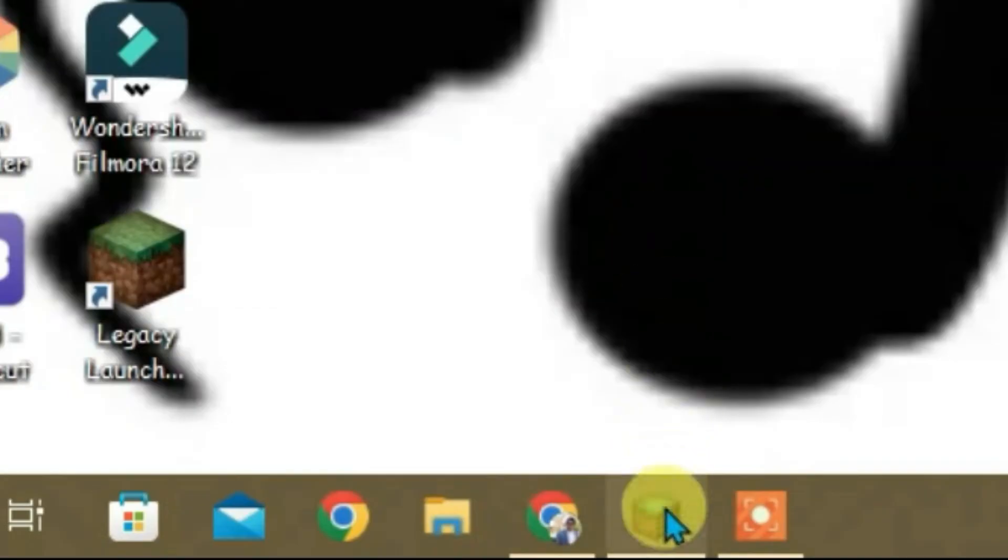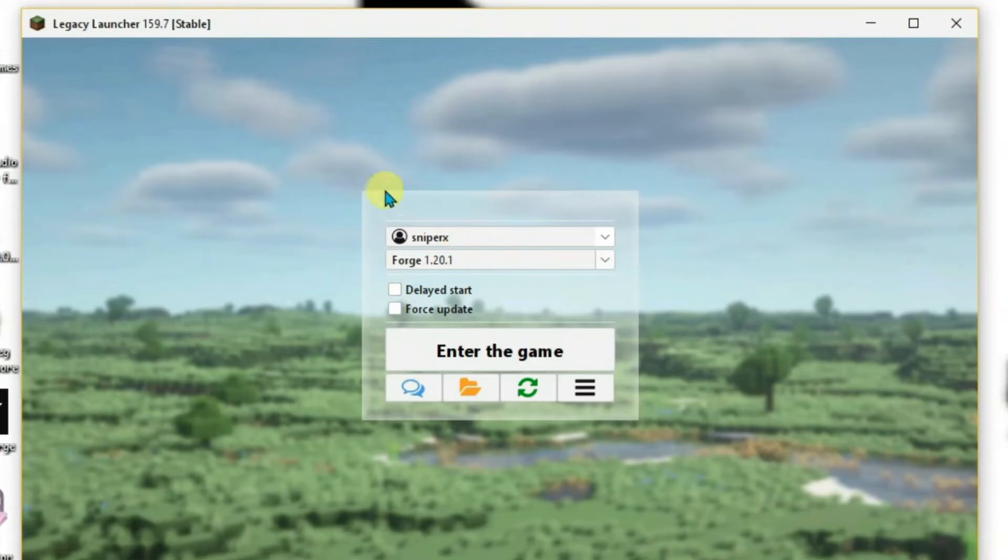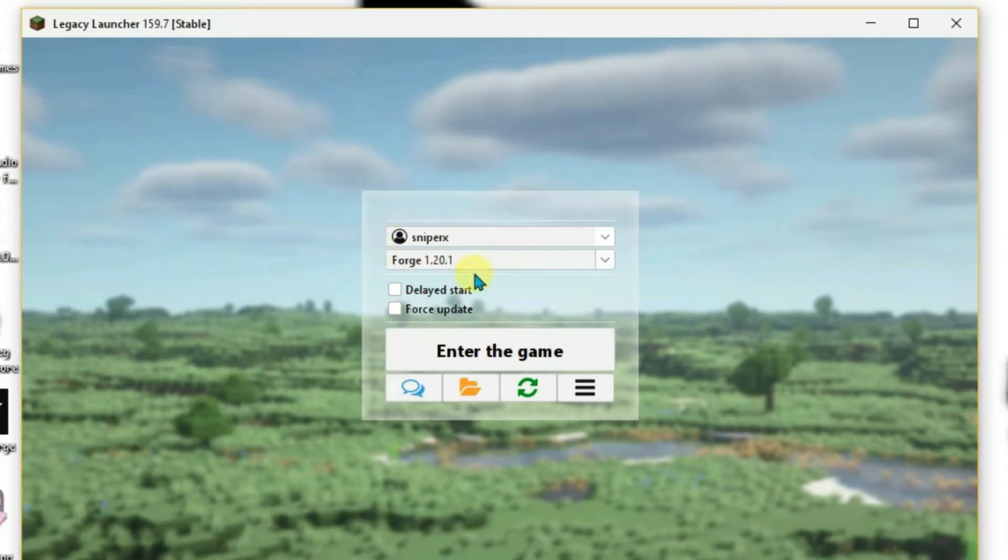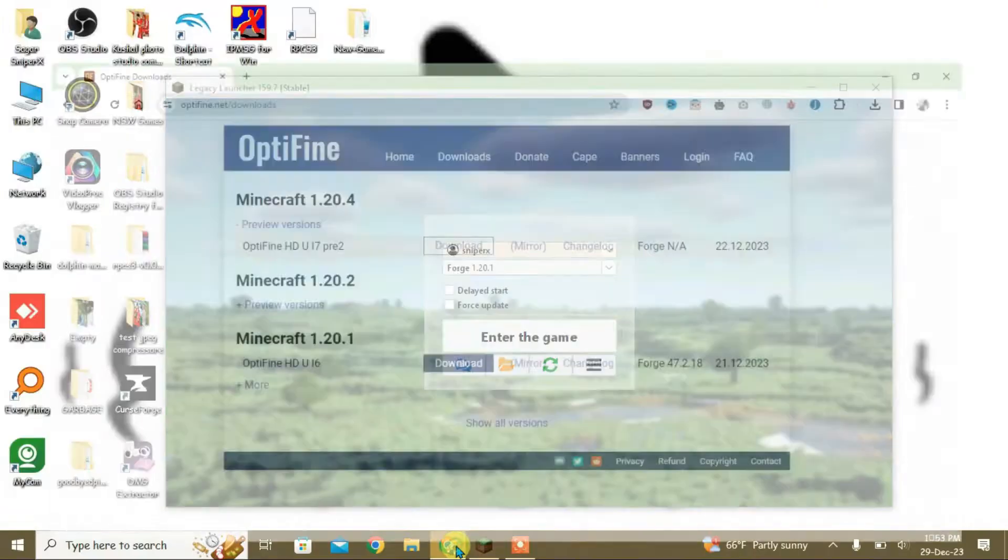After you have installed Optifine, go to Legacy Launcher. You can see here I have installed Optifine for version 1.20.1, and the mod loader is Forge. Now go to the browser once again.